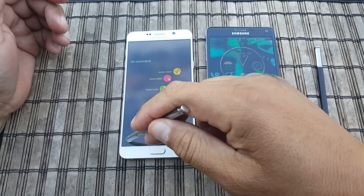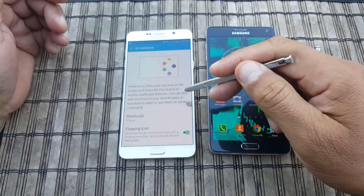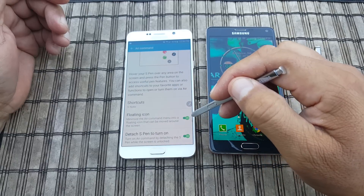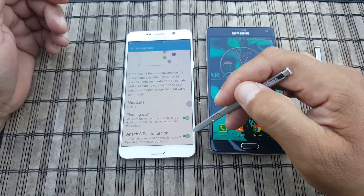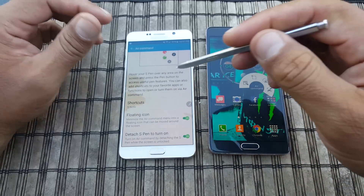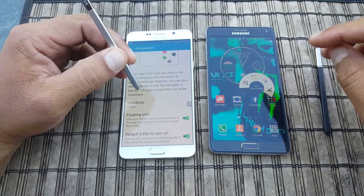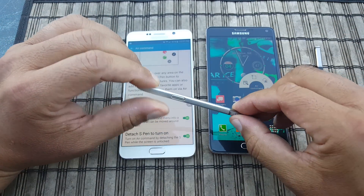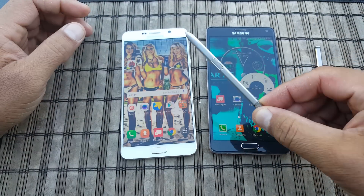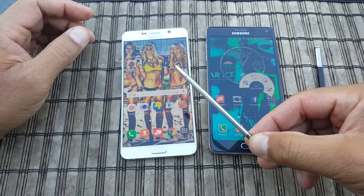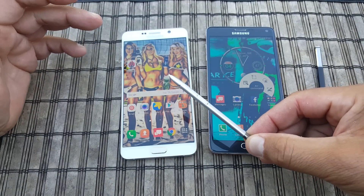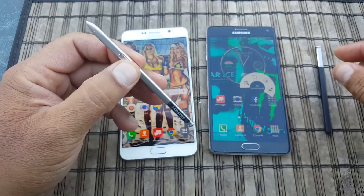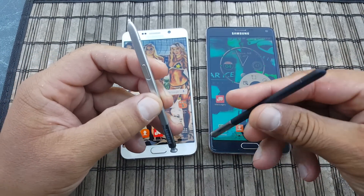In the S Pen settings you can turn the floating icon on and off, turn off air command, and with the Note 5 there's a new option: if you walk away without putting the S Pen back inside, the phone will give you a notification letting you know that you didn't put the S Pen inside.